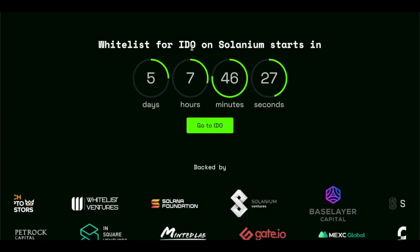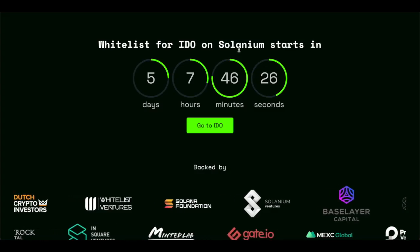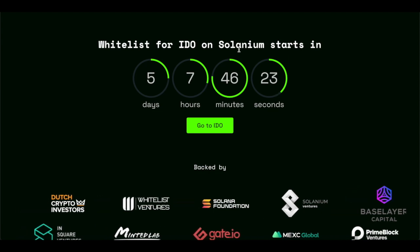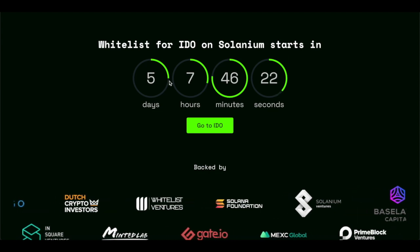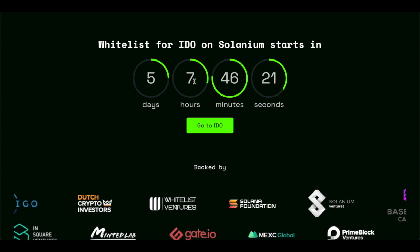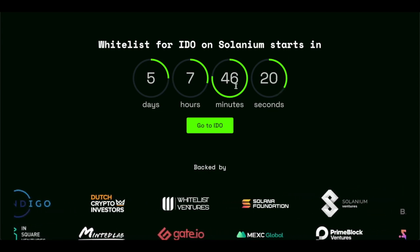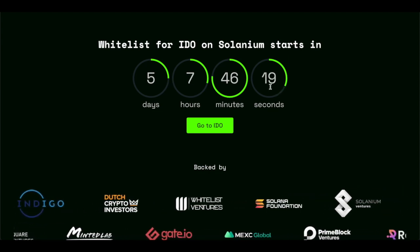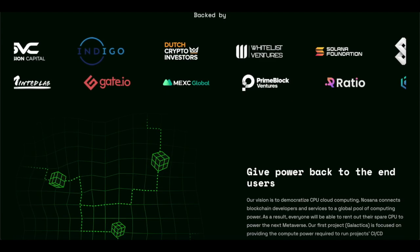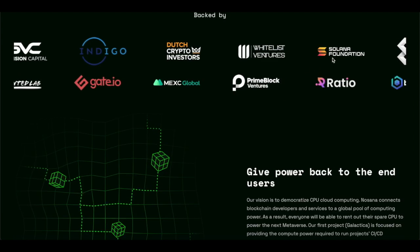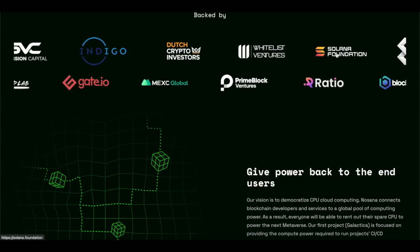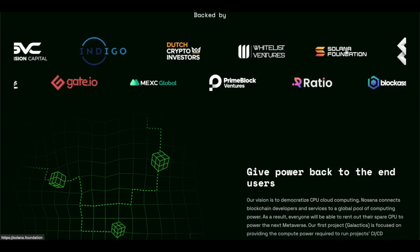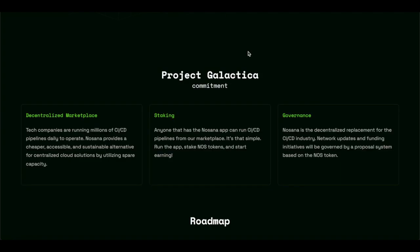The IDO will be on Solanium, and that starts in 5 days, 7 hours, 46 minutes, and 20 seconds. These are some of the backers and some of the partners, including Main1, Solana, Foundation.